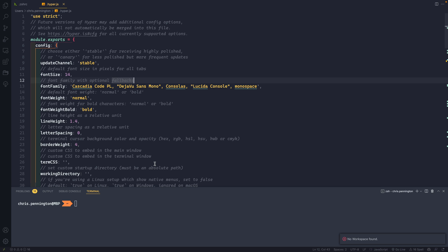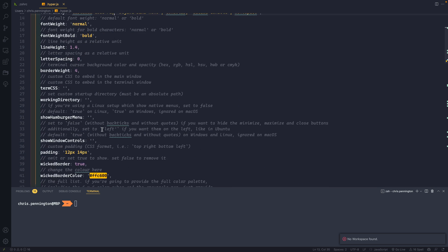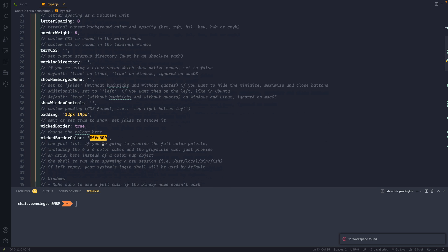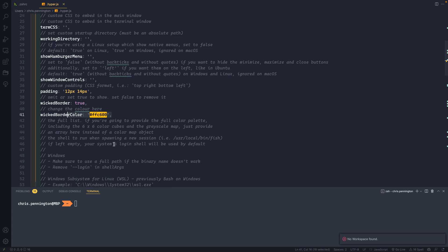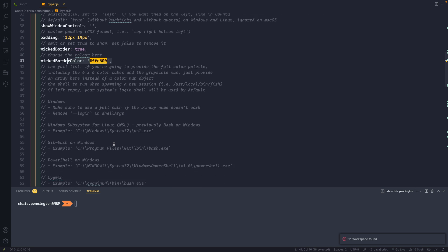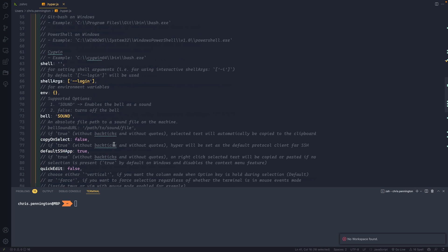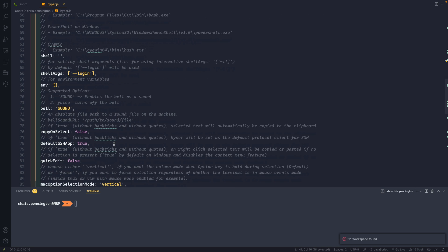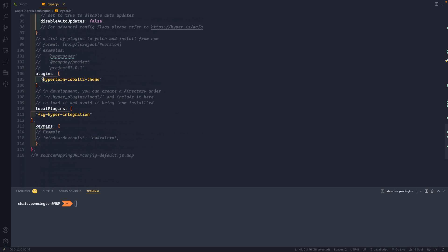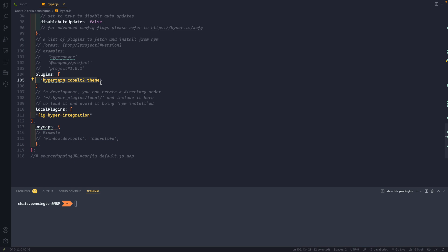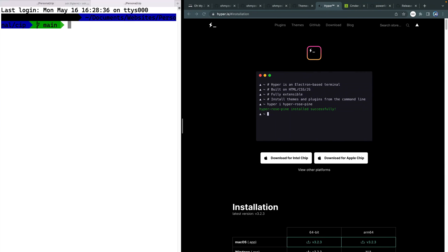You can see here, I've added my Cascadia code power line, because I want that font here as well. And then as you come down here, you've also got other things that you can add. So like I've got this wicked border color, this all comes from West bosses theme. If I come down here, you see I've got this hyper term cobalt to theme. So that's the theme I use in here. And he's got some customizations you can add. In fact, if I come over here to themes, you can search for anything you want.